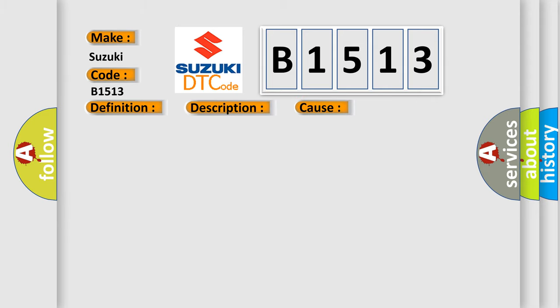This diagnostic error occurs most often in these cases. The module has detected an internal malfunction.